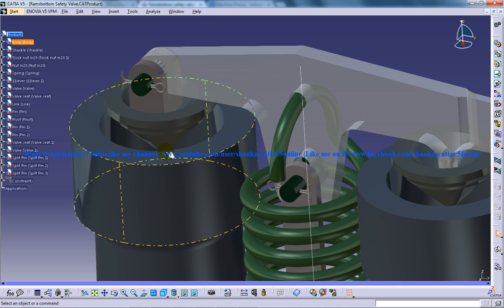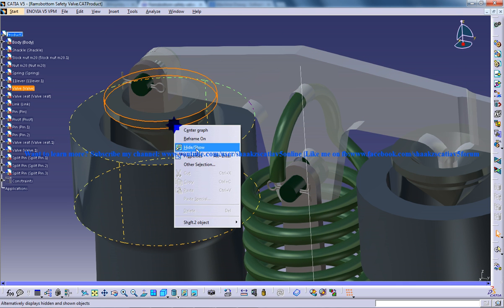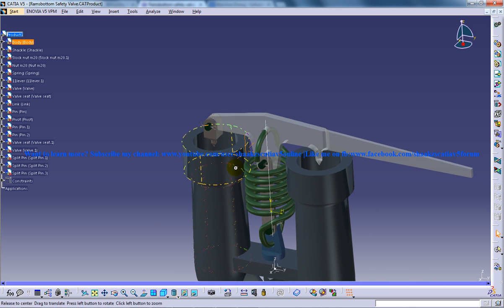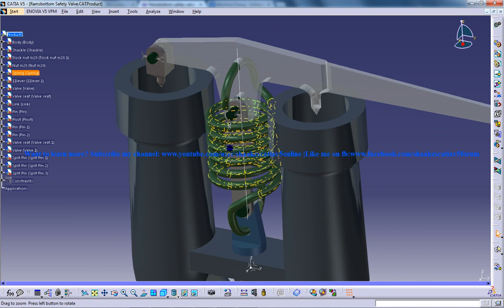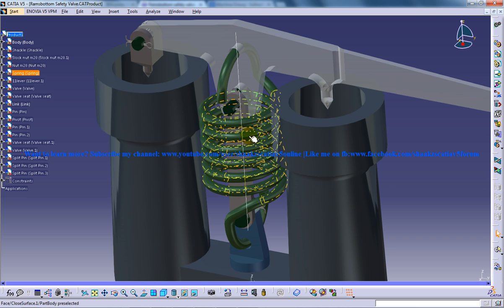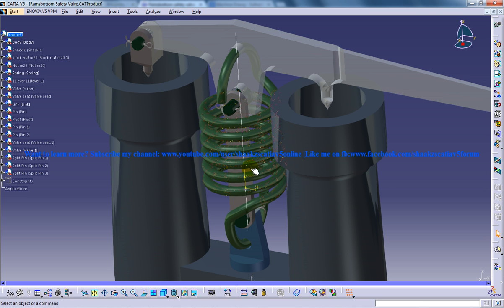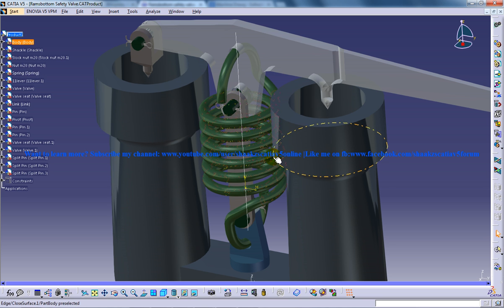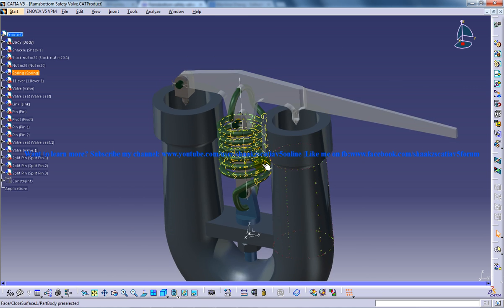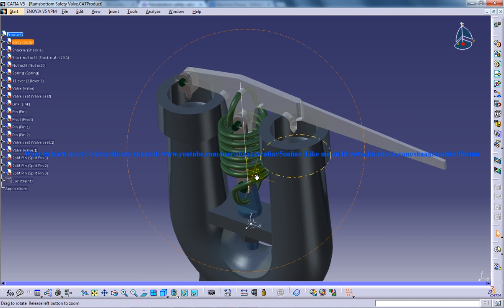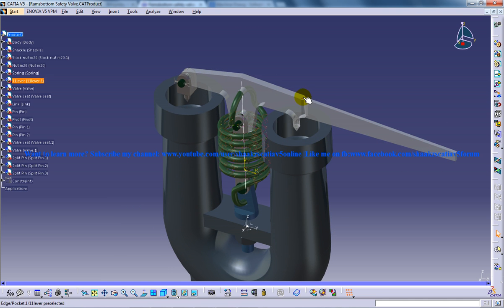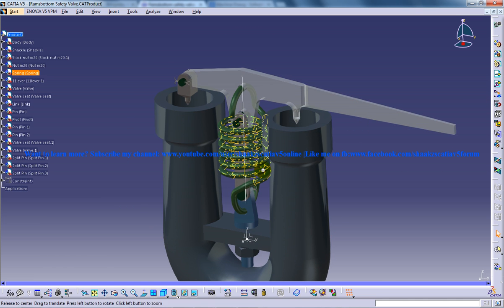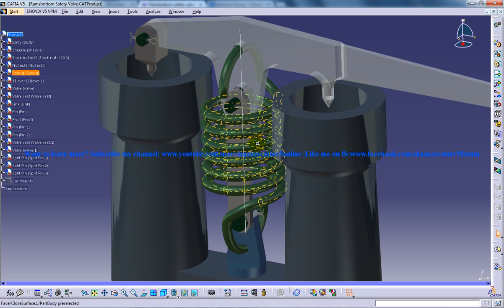I will hide this so the pivot is going to come to here. And again over here you have a spring so the spring was a completed design in the generator shape design workbench. A combination of helix and a few more commands was used to complete the spring